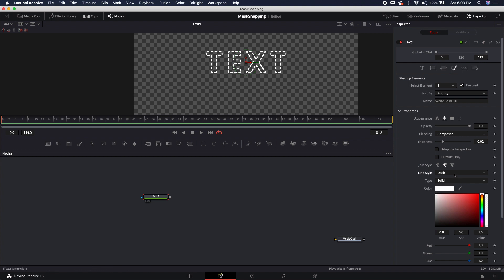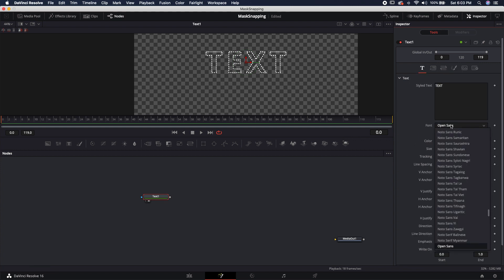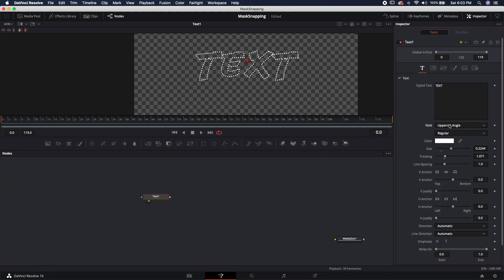And if you don't like the dash lines, you can always select the dot lines. Both of them look really good actually. And you can even change the fonts. Let's go ahead and change this to maybe a different font. And now you'll notice that it will conform to the dotted line.